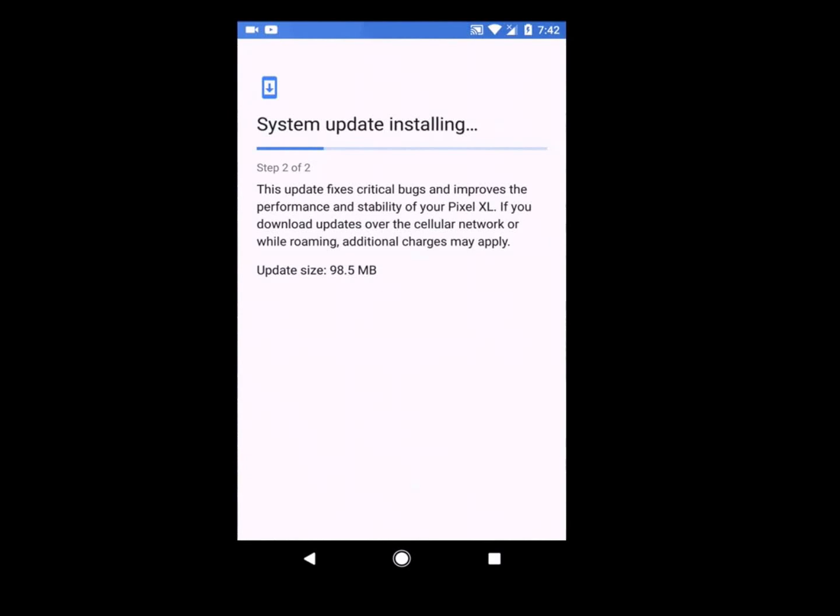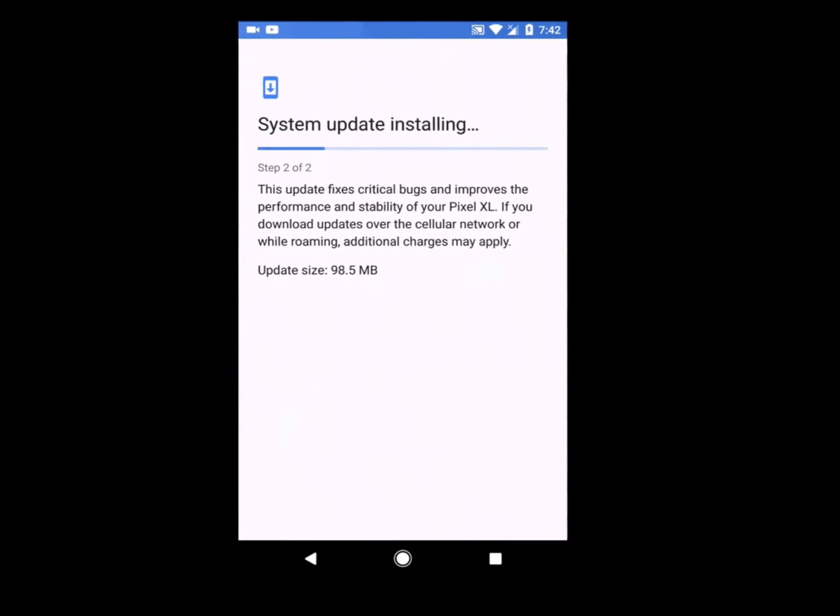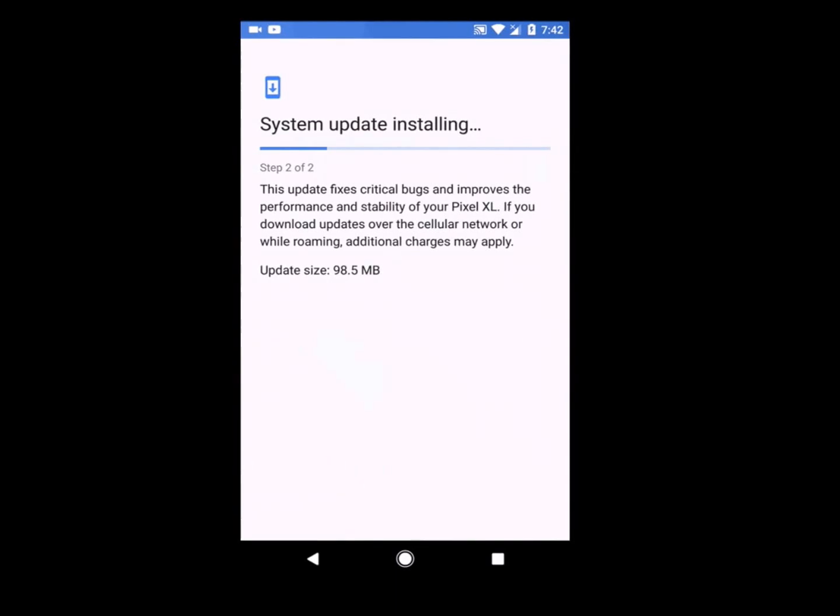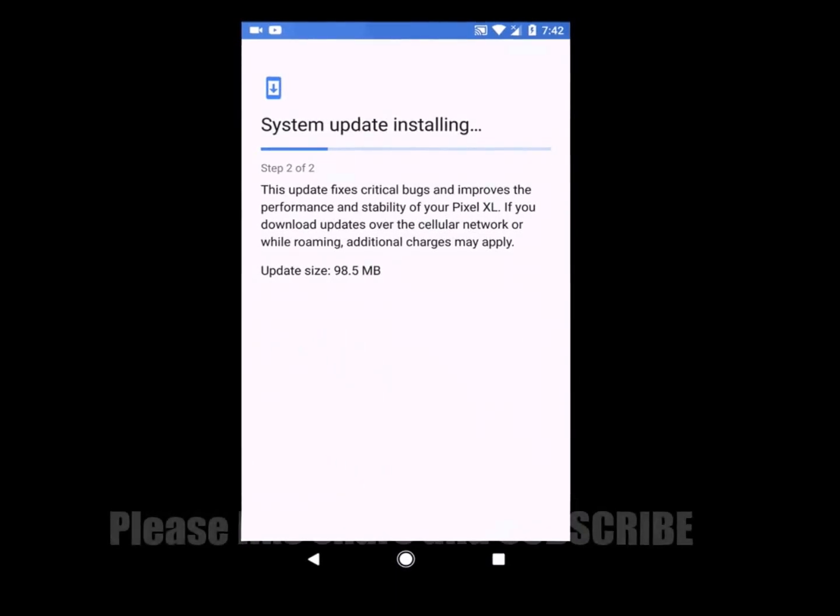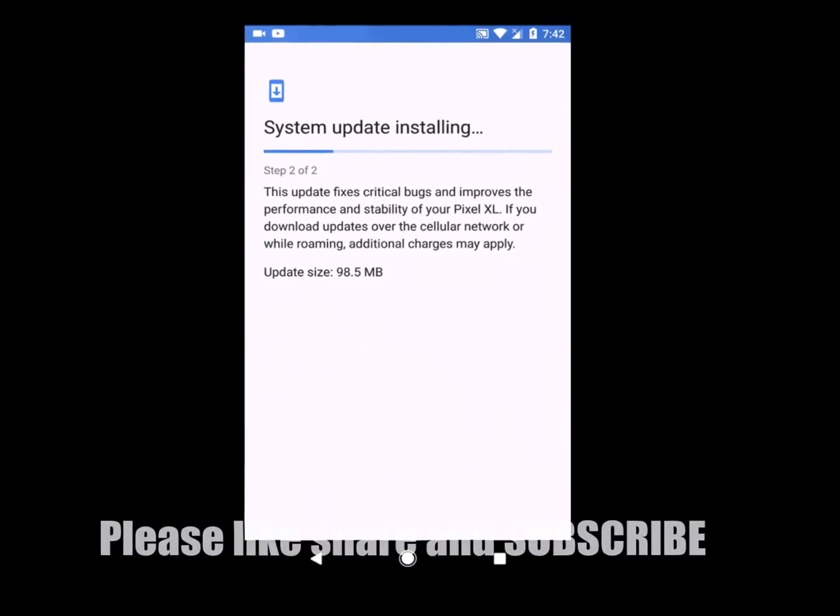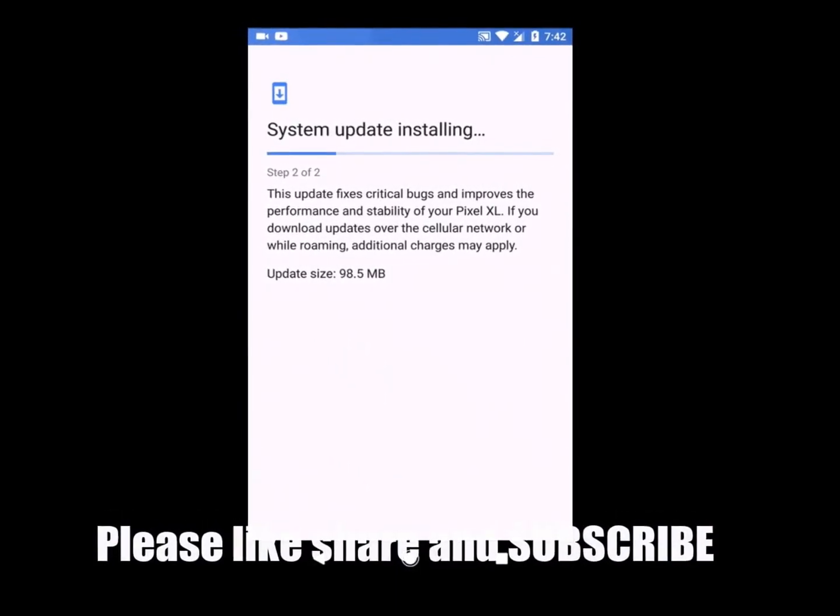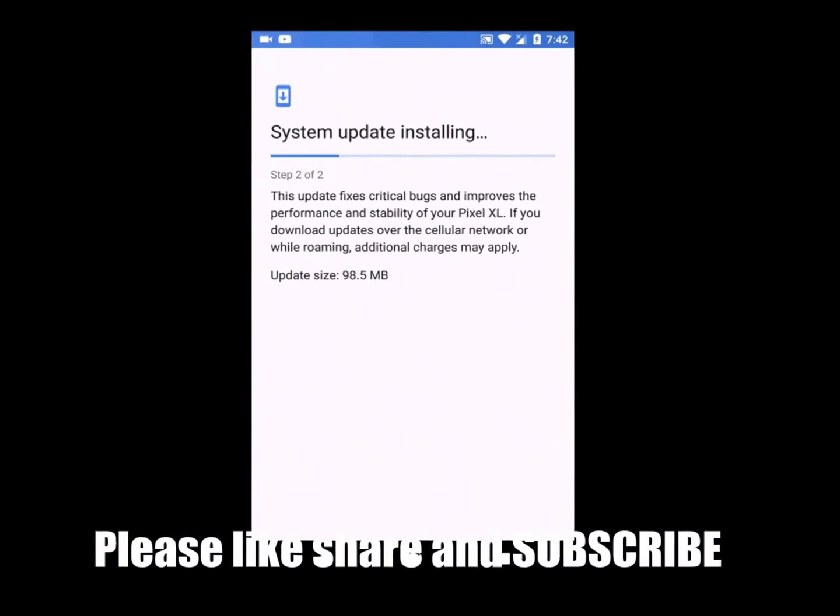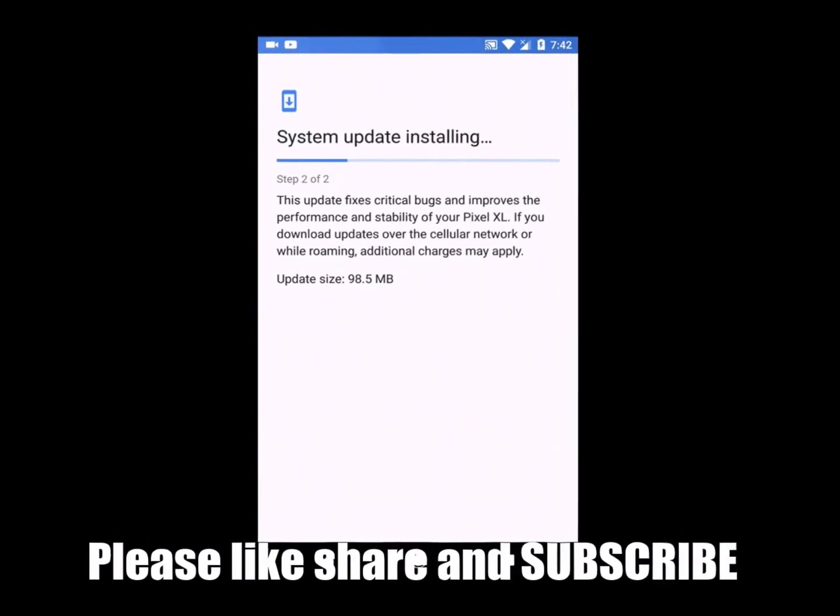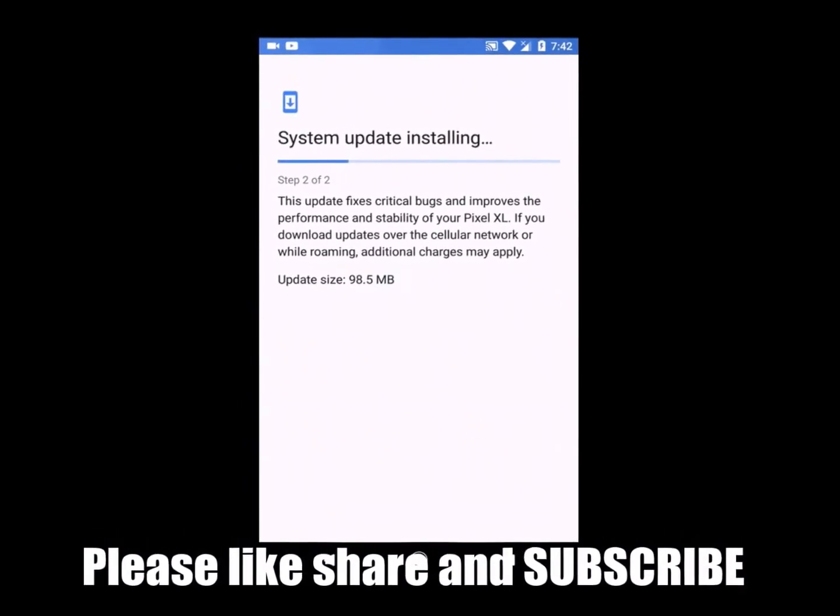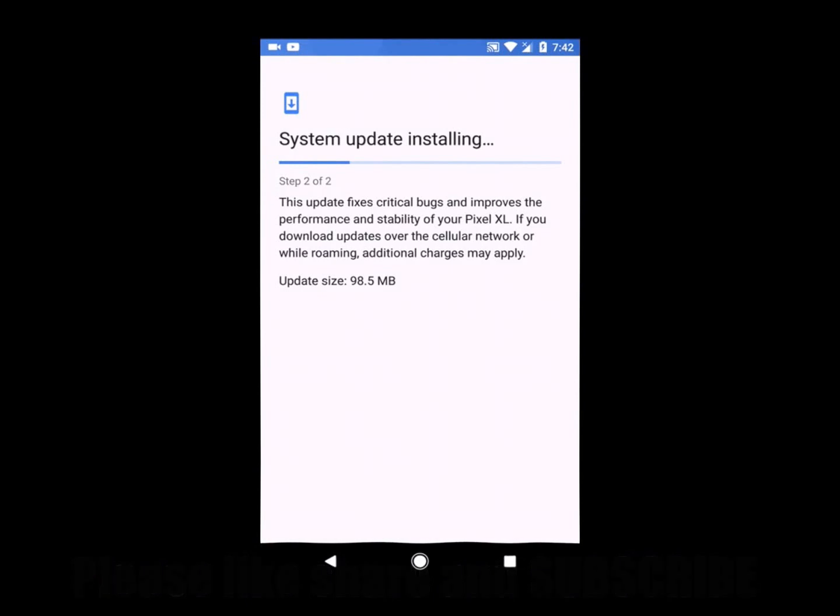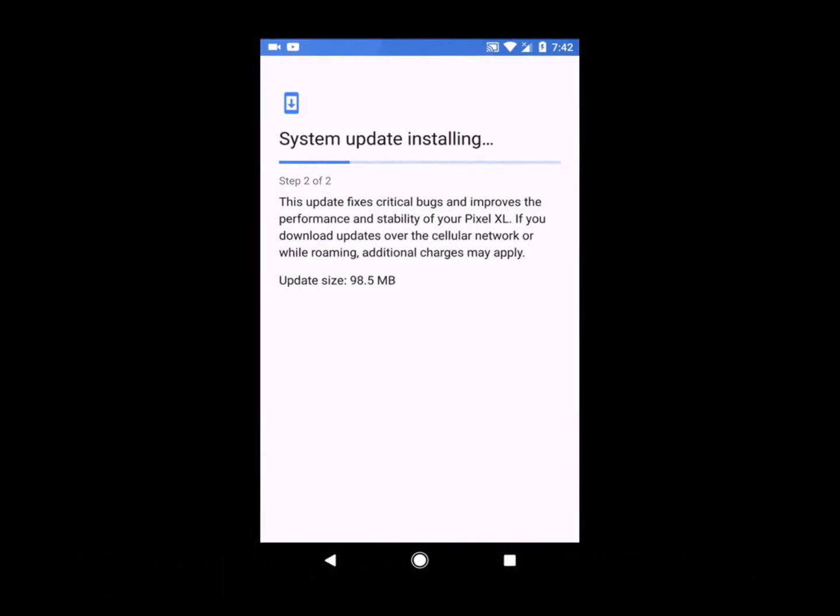As you can see, my update is getting installed. I will check whether there are any differences in the icons, wallpapers, or any other internal setting changes after this update.